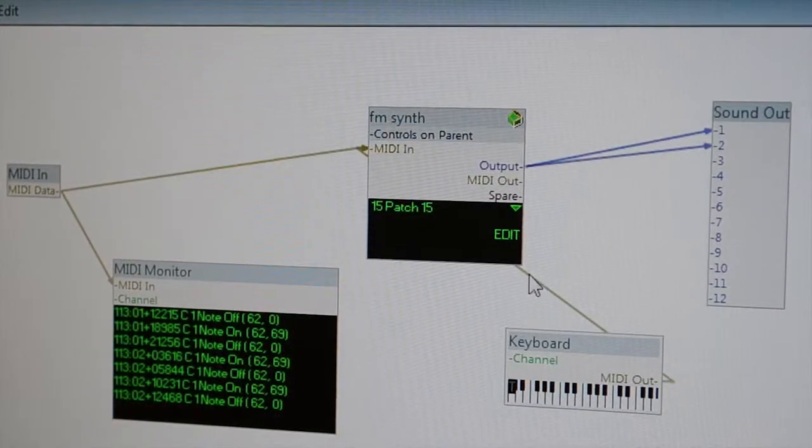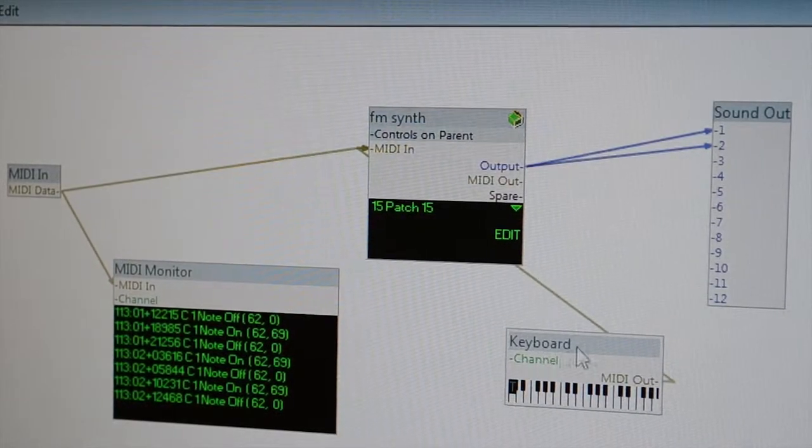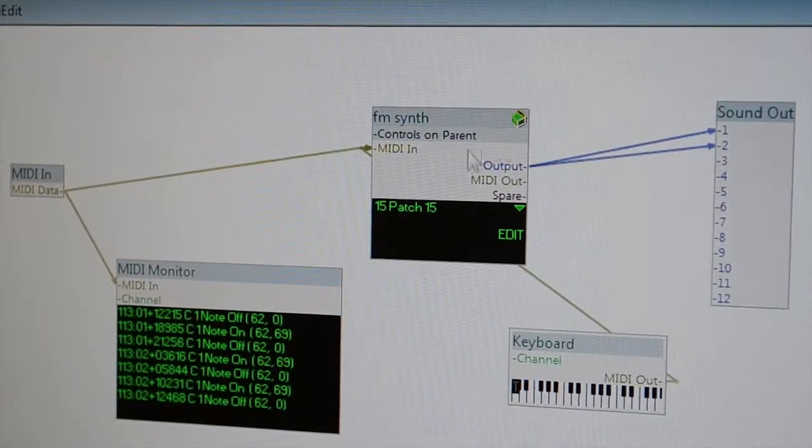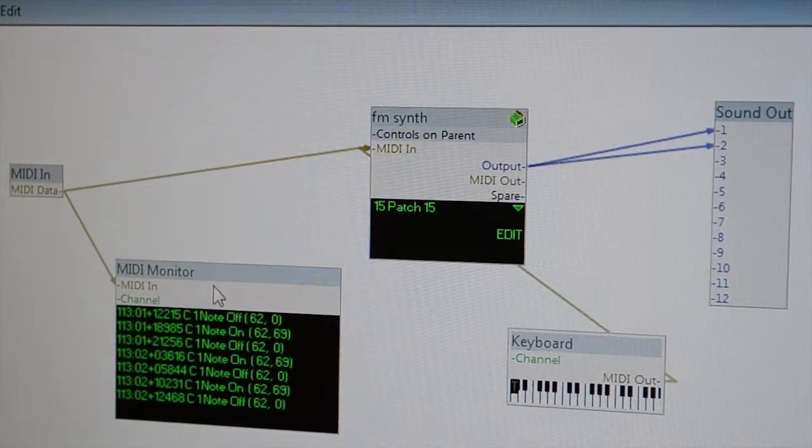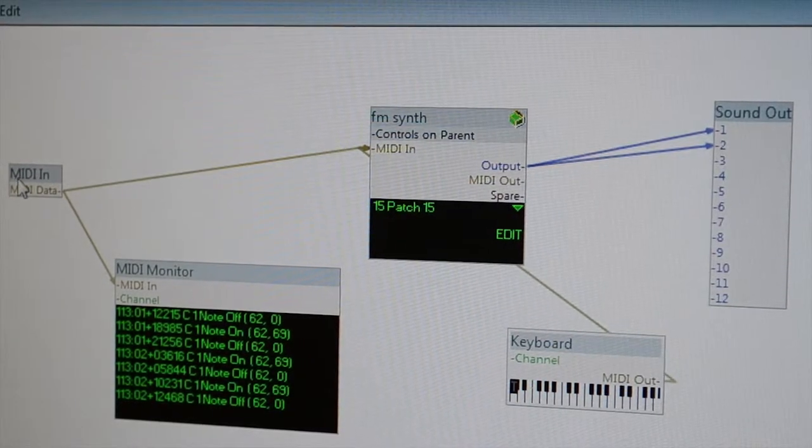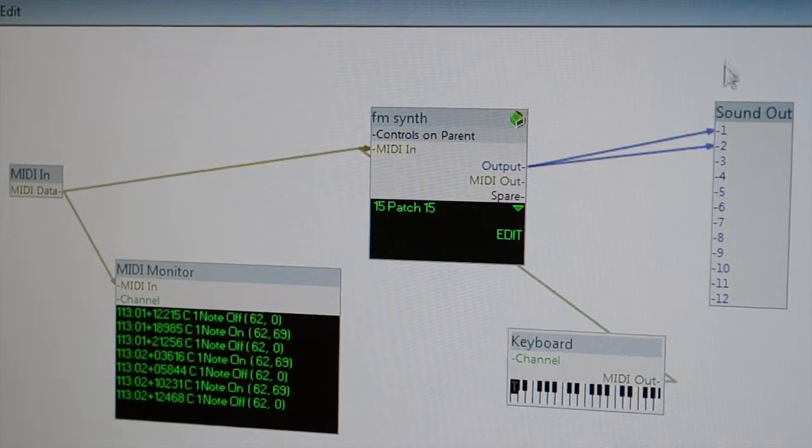My Synth Edit file is built up of a keyboard, an FM synth, and a MIDI monitor. I've got the MIDI in and I've got the sound out.